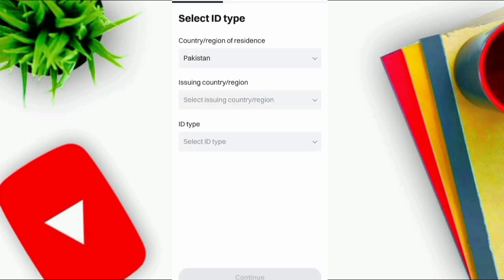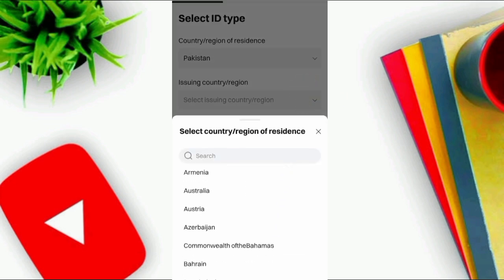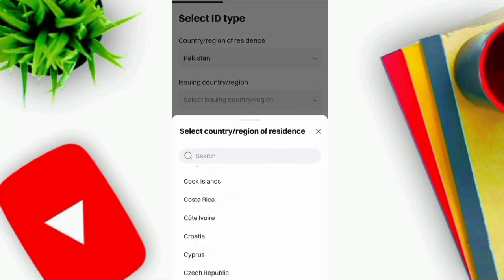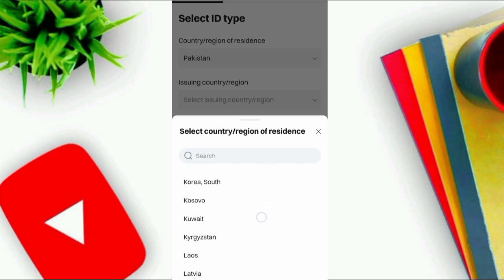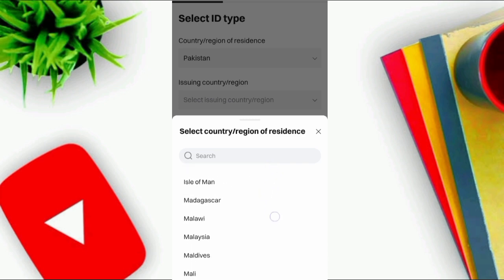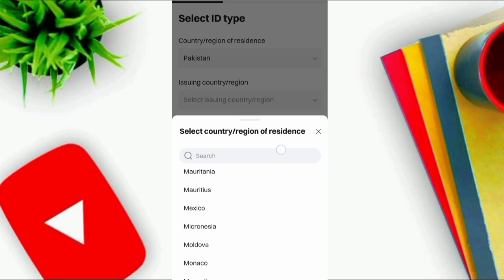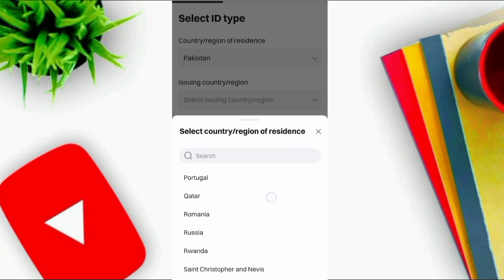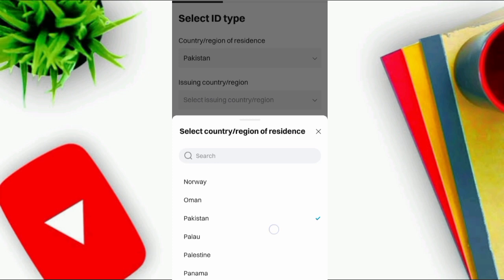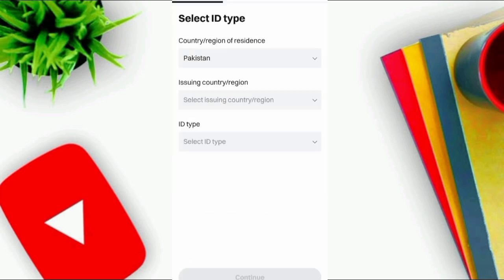Now select your country of residence, then select the issue country or region from where your ID card is issued. Search and put your country. Both the country of residence and the country where your ID card is issued are required — they may be the same or different. Select both.